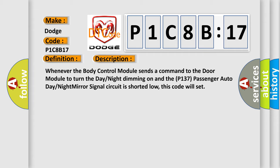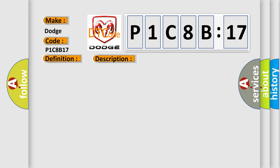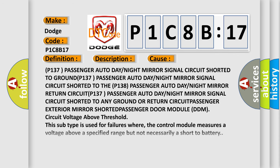This diagnostic error occurs most often in these cases: P137 passenger electrochromatic control circuit shorted to the P138 passenger auto day-night mirror.